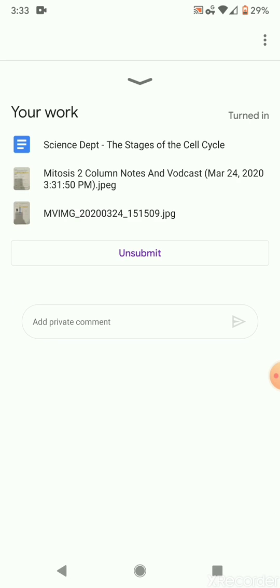Okay, so that's how you're going to attach files to Google Classroom in case you like to do the hard copy stuff. All right, hopefully you guys found that helpful. I'll talk to you soon.